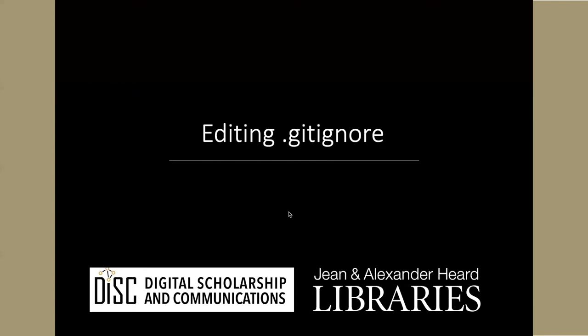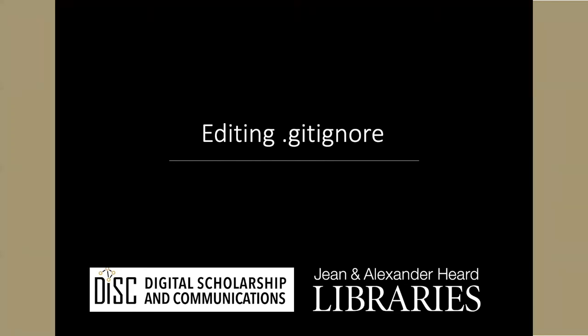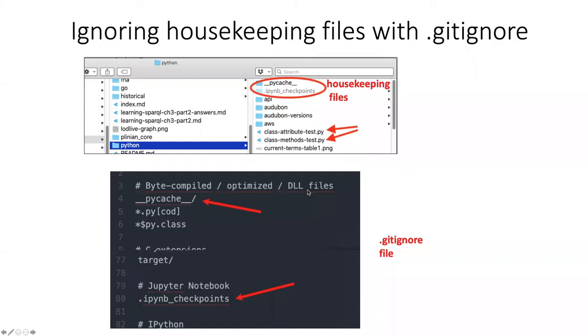In this section, we'll see how to edit the .gitignore file that we created when we created our repository. At that point, it may not have been exactly clear what .gitignore was for.